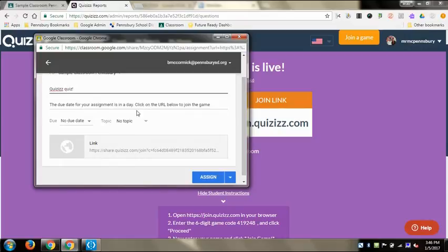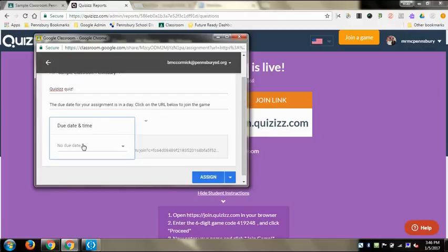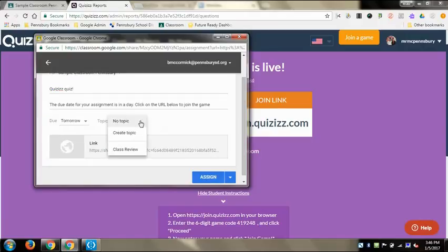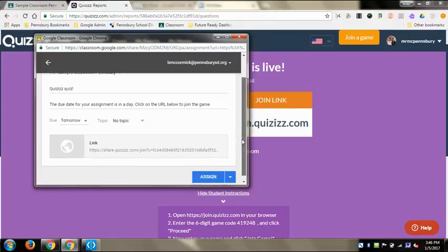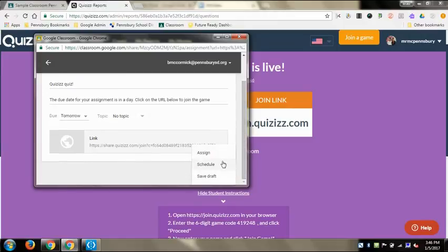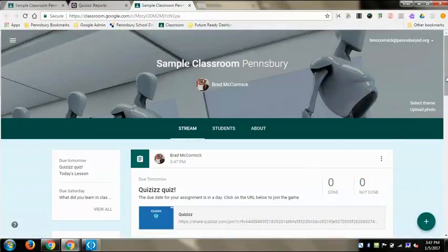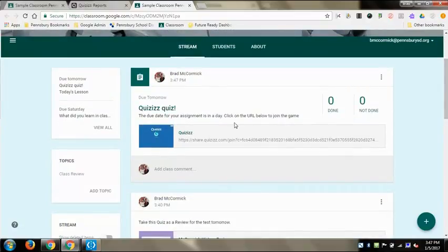You can post it to multiple classes, change the title and directions, and give it a due date so students know there's a due date beyond just what's in Quizzes. You can also select a tag to create a topic for it, schedule it to go out later in the day, or set it as a draft to post when you're ready. Once you post it, click view and it takes you directly to your Google Classroom, where it's posted at the top of the stream.